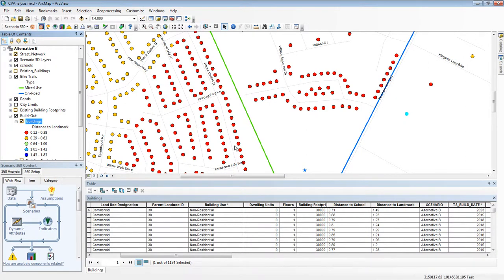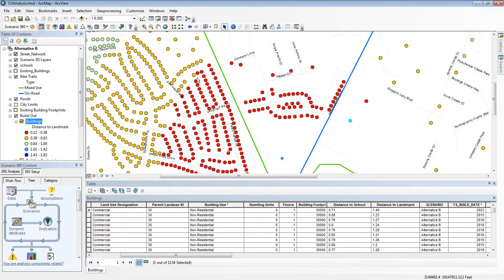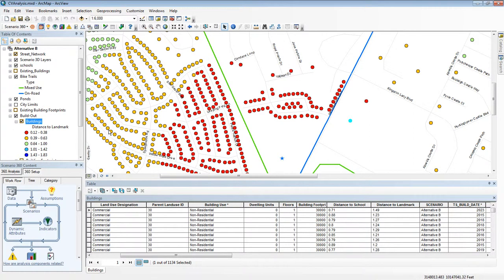And I can see for example that these red buildings are about a third of a mile away, I'm checking the legend here, yellow two-thirds of a mile, etc. So that's a very powerful way of visualizing attribute data.